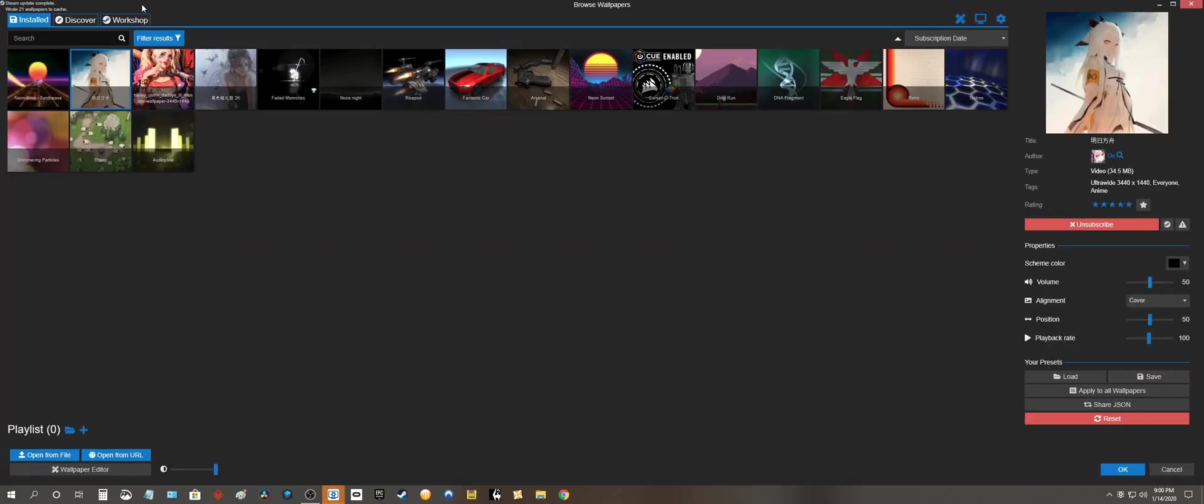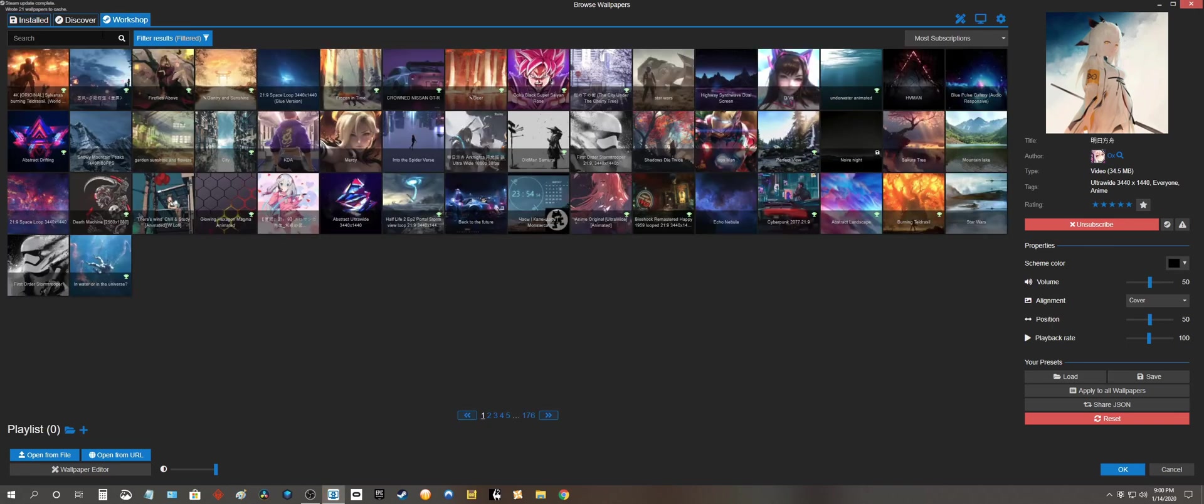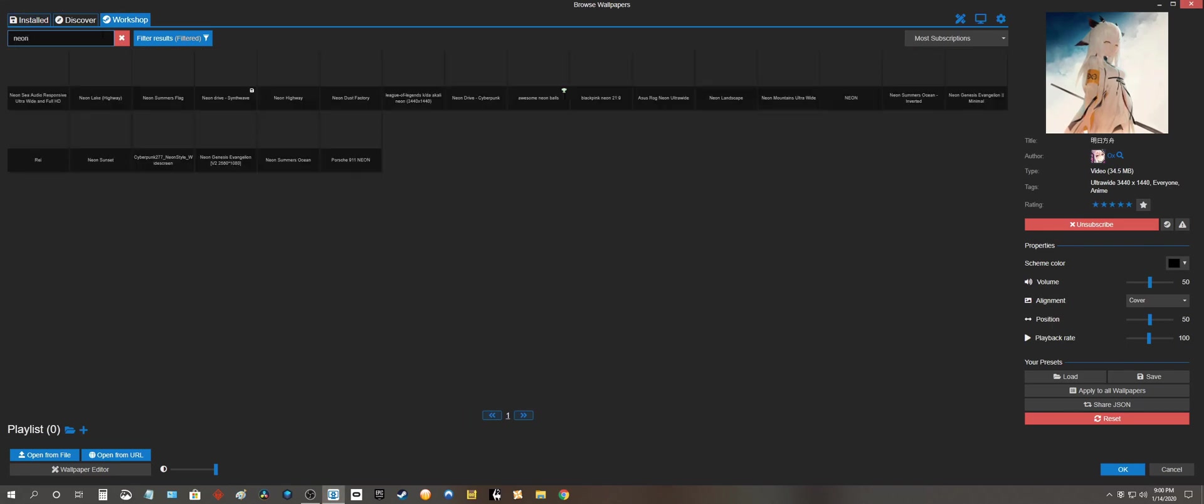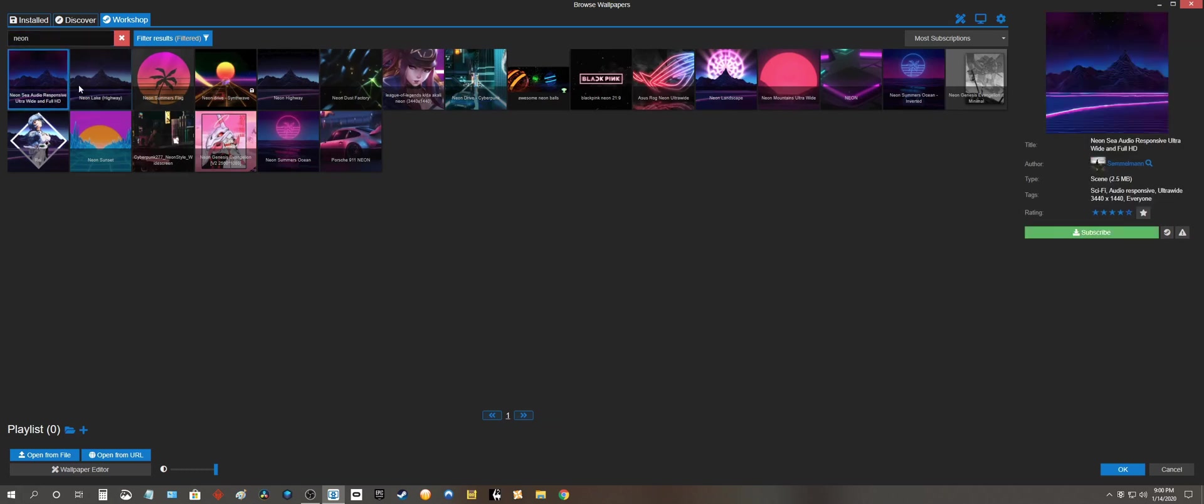Alrighty. Let's go back to workshop. So the wallpaper I was looking for. Got neon. See. Alrighty. So click here. Let's see if this works.